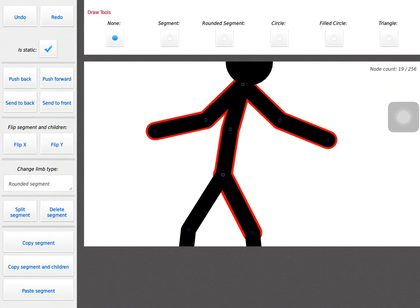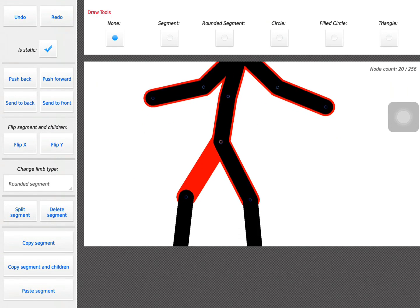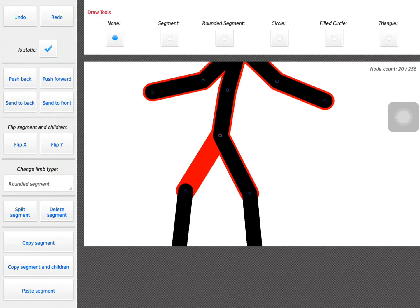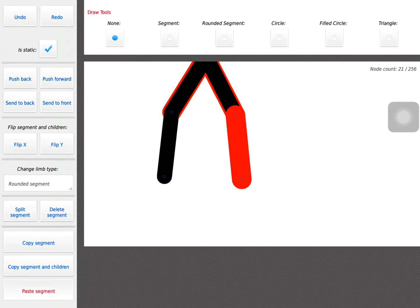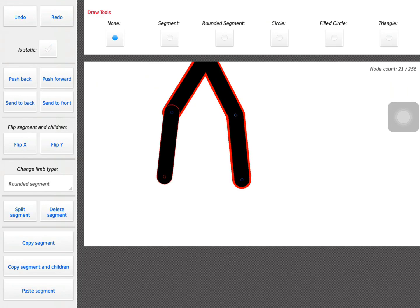Copy segment, paste, send to back, paste, send to back, paste, send to back.